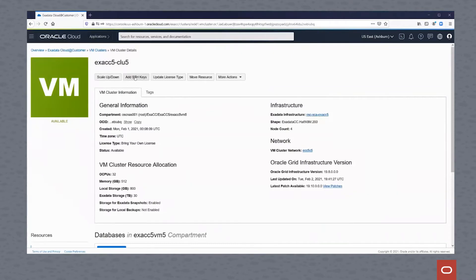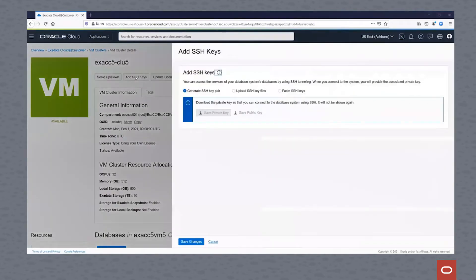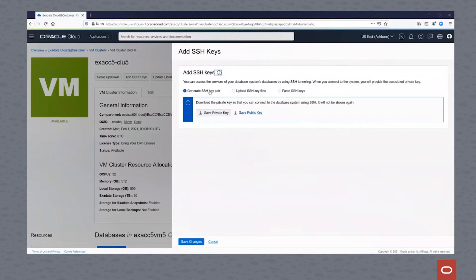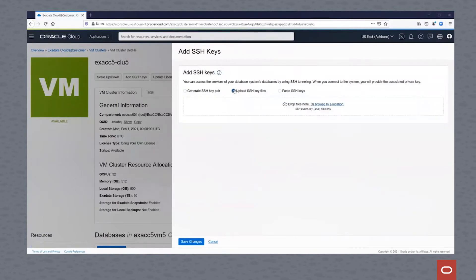Let's click on Add SSH Keys. This will allow us to generate SSH keys, which we can then load to a client or to another machine that we want our virtual machine to log into, so the virtual cluster.